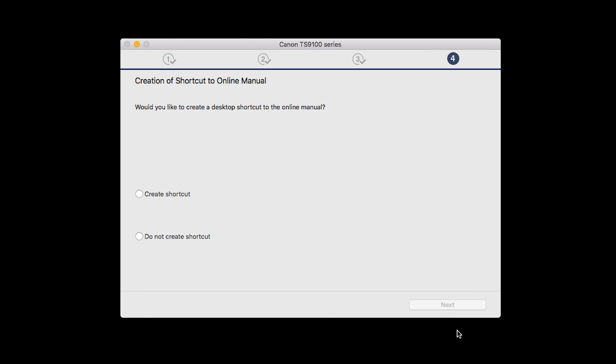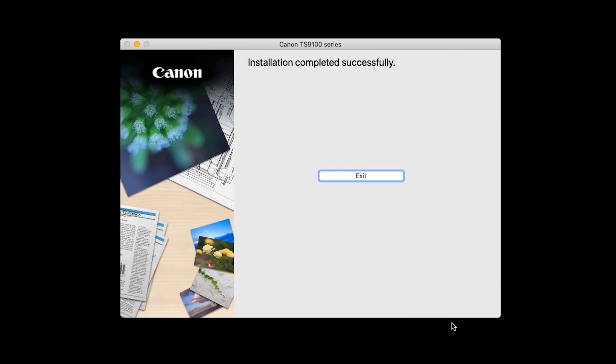If you would like to create a shortcut for the online manual, you can do so here. Select an option, then click Next. When this screen appears, click Exit to complete the installation.